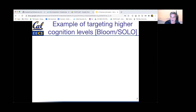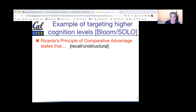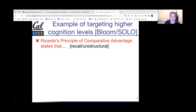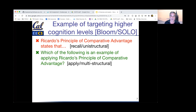Let's look at examples of how to target higher levels of cognition using Ricardo's principle of comparative advantage from economics — which concerns whether highly skilled people in a society contribute more by focusing on what they do best. At the recall or unistructural level, you would simply ask the student to state Ricardo's principle of comparative advantage — similar to writing down Newton's first law of mechanics.